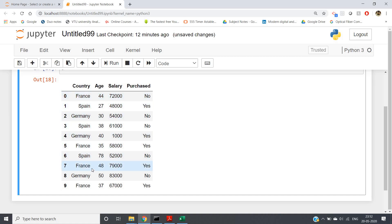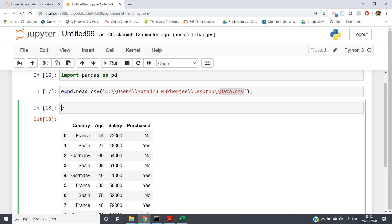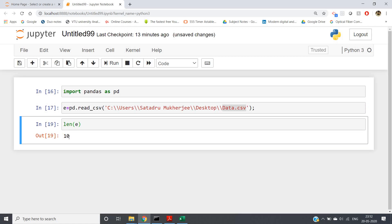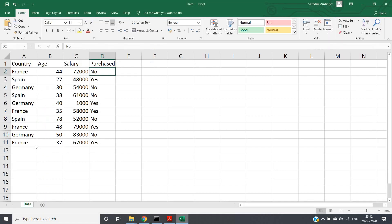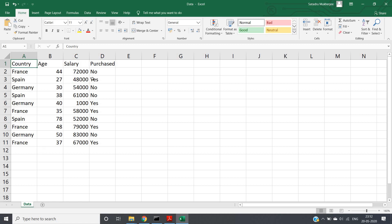If you have a large CSV file and want to know how many rows are present, you can use `len()`, just like we use it for lists or strings. For getting the number of rows in a DataFrame, use `len(e)` and you'll get 10 — which matches our dataset. The first row is for column names, so excluding that, there are 10 data rows.